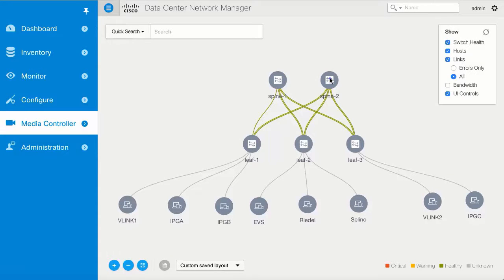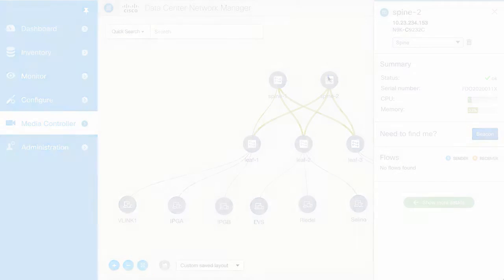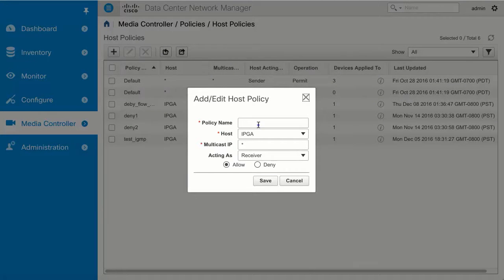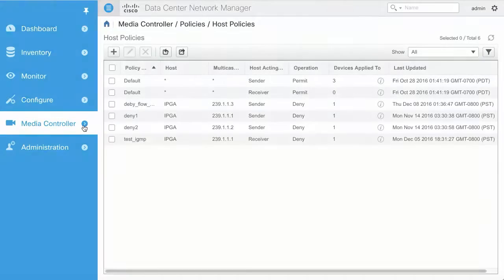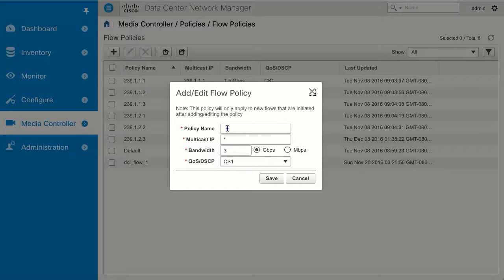DCNM discovers the physical topology along with endpoints connected to the fabric and displays it in the topology page. Using host policies, you can restrict the traffic that a sender can transmit or to which a receiver can subscribe. Flow policies are used to provision flow size along with QoS marking for a flow, helping ensure sufficient bandwidth is provisioned in the network and that an endpoint does not transmit at a rate higher than what has been configured in the policy.